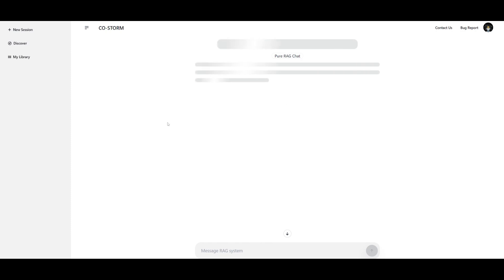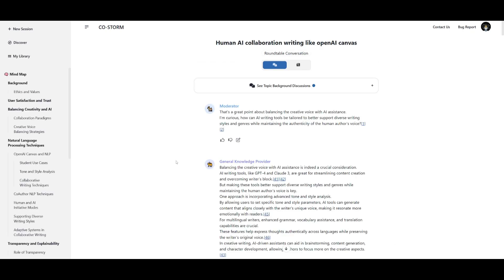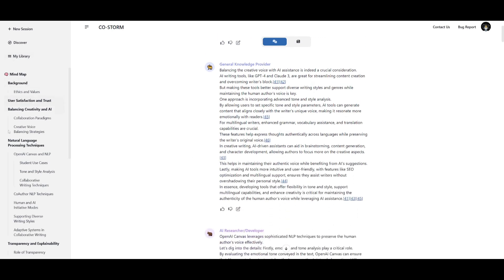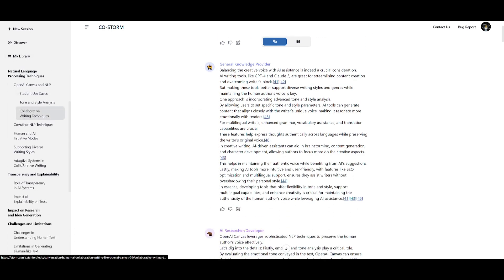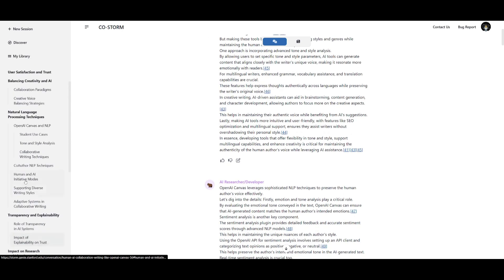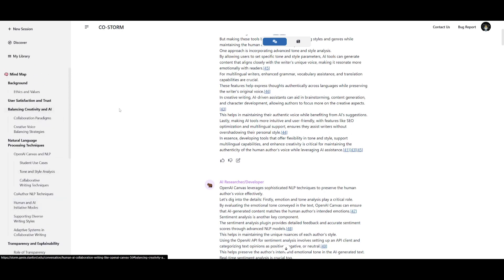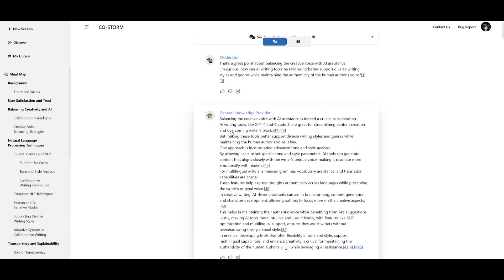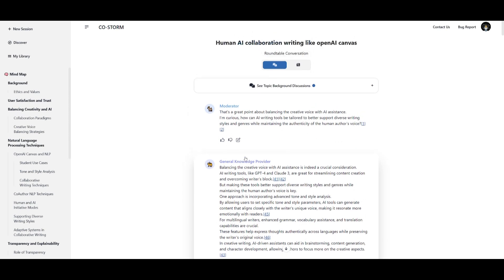But right now it is going over through many different sources to generate this article for you and there we go. We have this full-on article generated for us. On the left hand side you have all the different contents of this article. You can see this is a fully fledged article with multiple pages and it has multiple different sources which is something we'll take a look at.